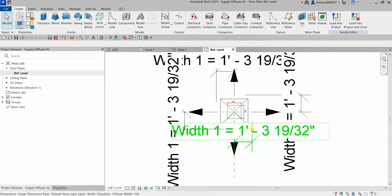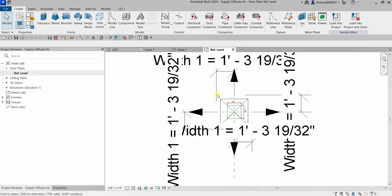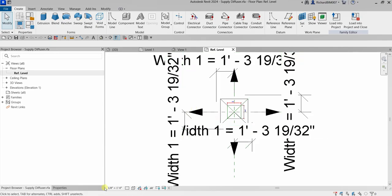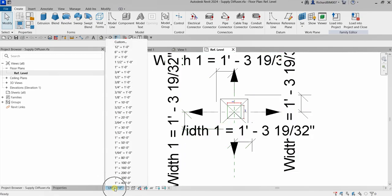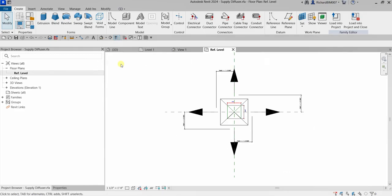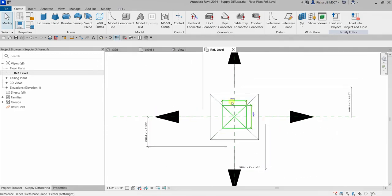In our current view, the air terminal geometry and symbolic representation is visible. To see it properly, I'm going to change the scale because the annotation text is too big. Let's change this to one and one-half inch to one foot — something like this. You can see the symbolic lines here.